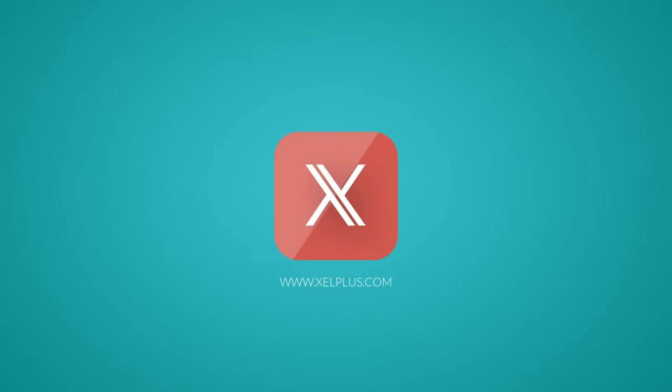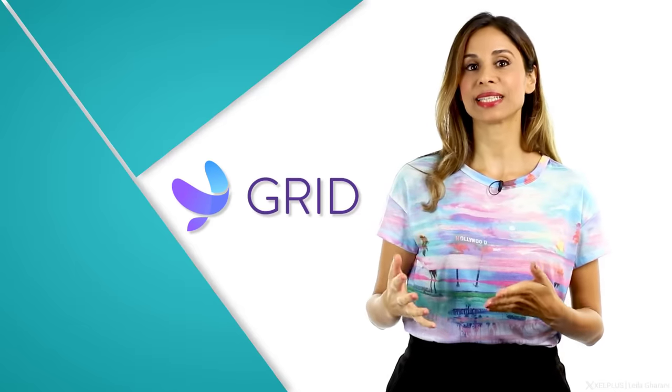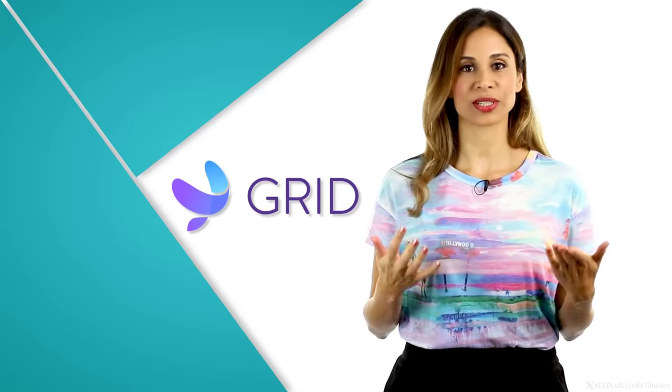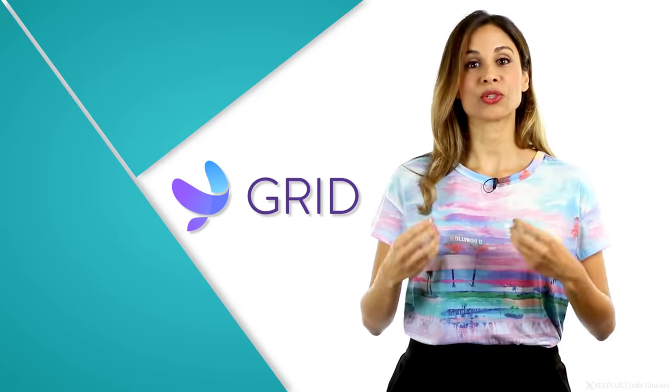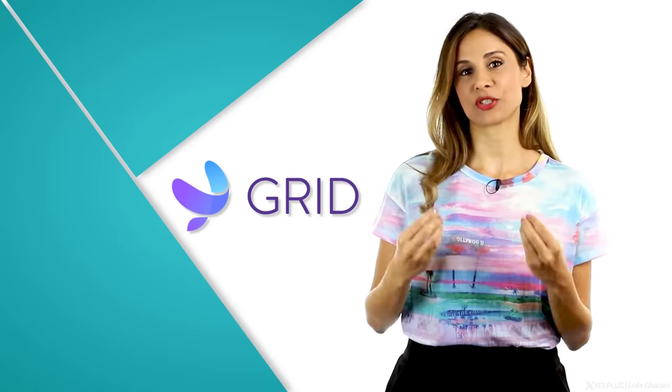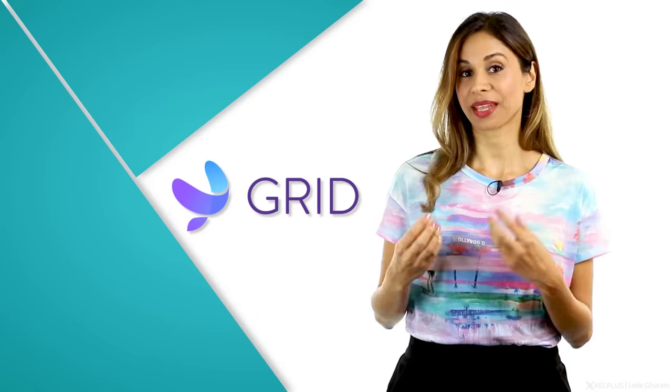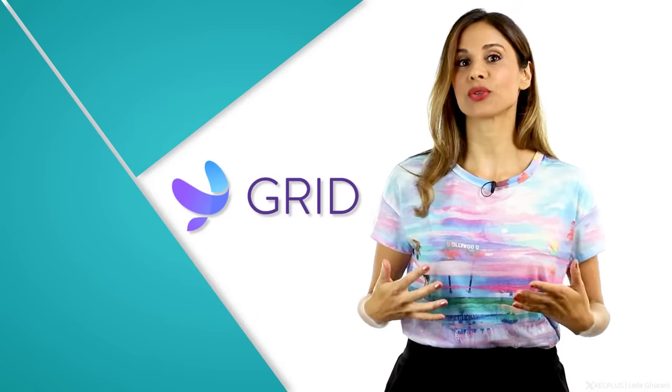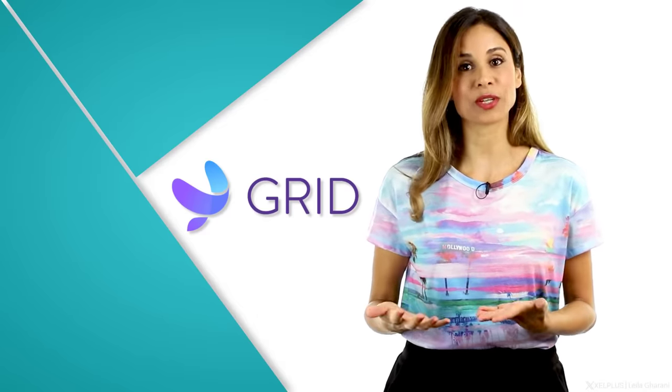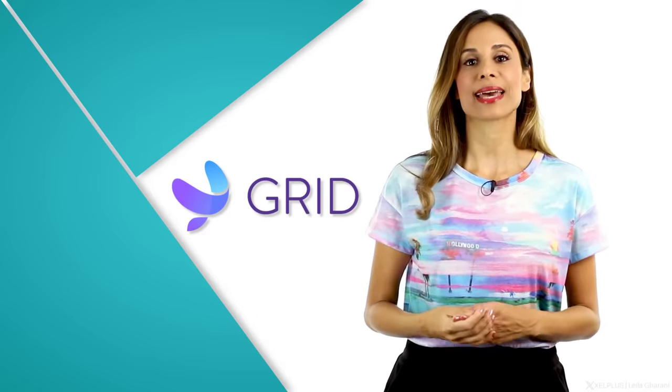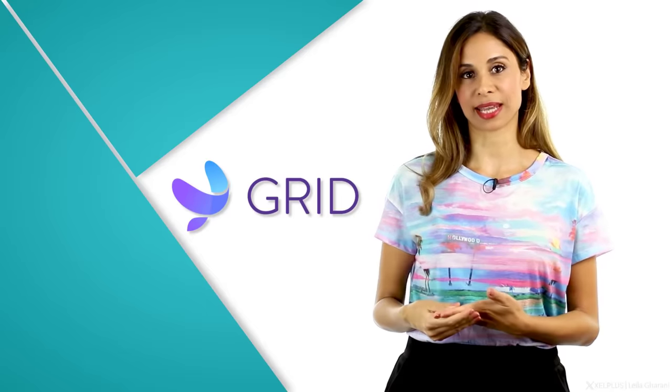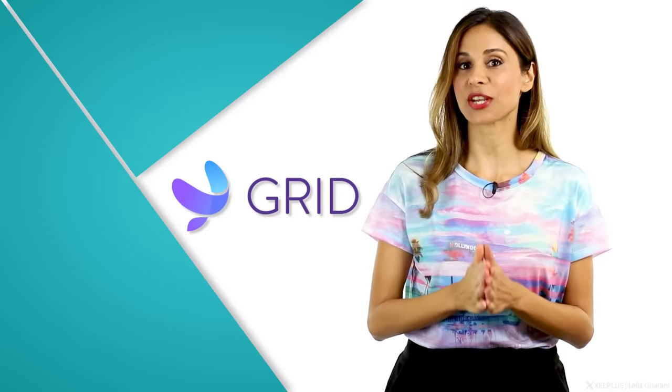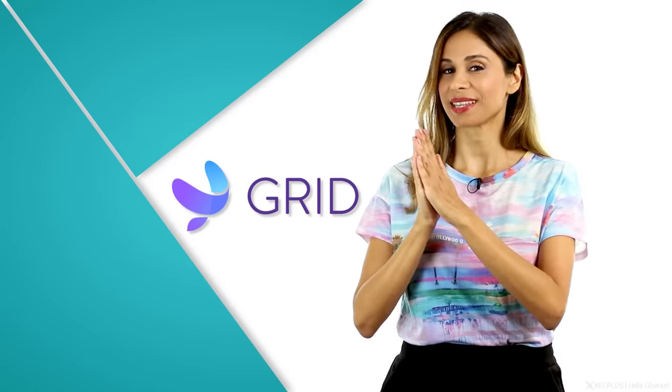Before we get started, a brief thanks to Grid for sponsoring today's video. Grid empowers you to instantly turn any spreadsheet into a visually compelling interactive web document that can be securely shared online. I'm going to be chatting more about them towards the end, so stay tuned for that.